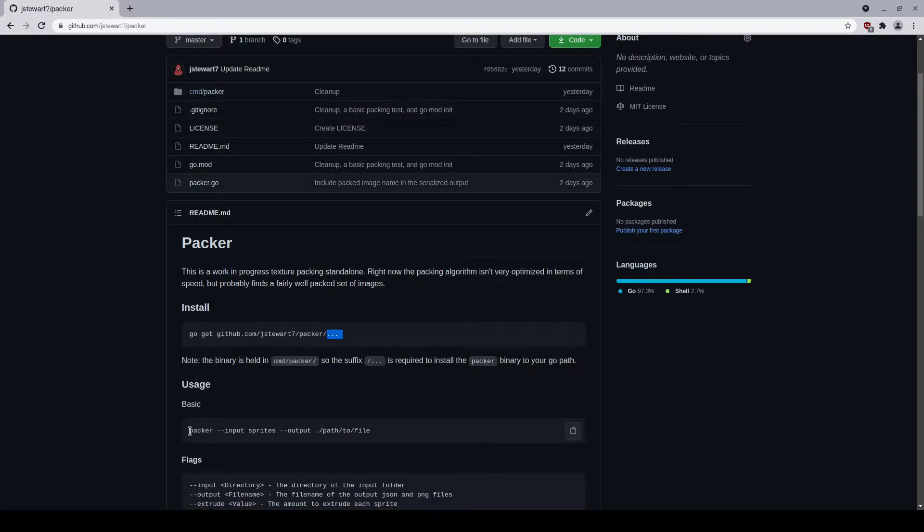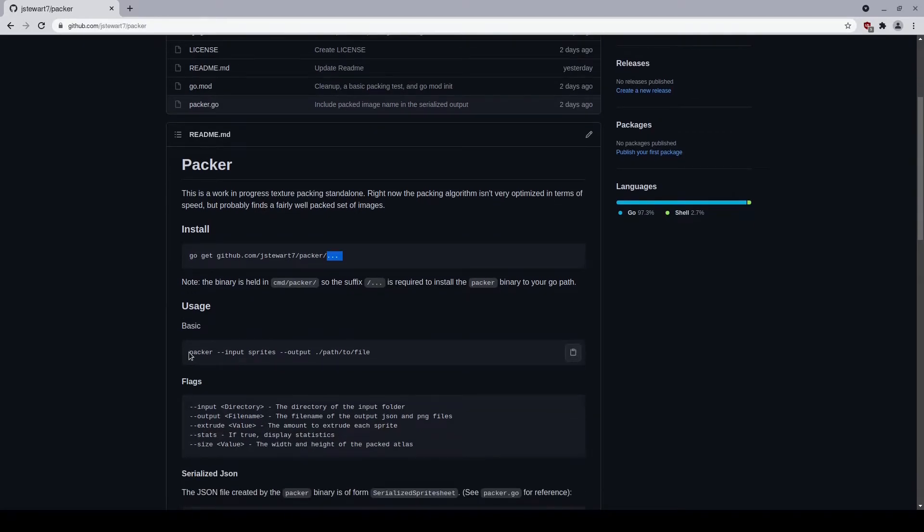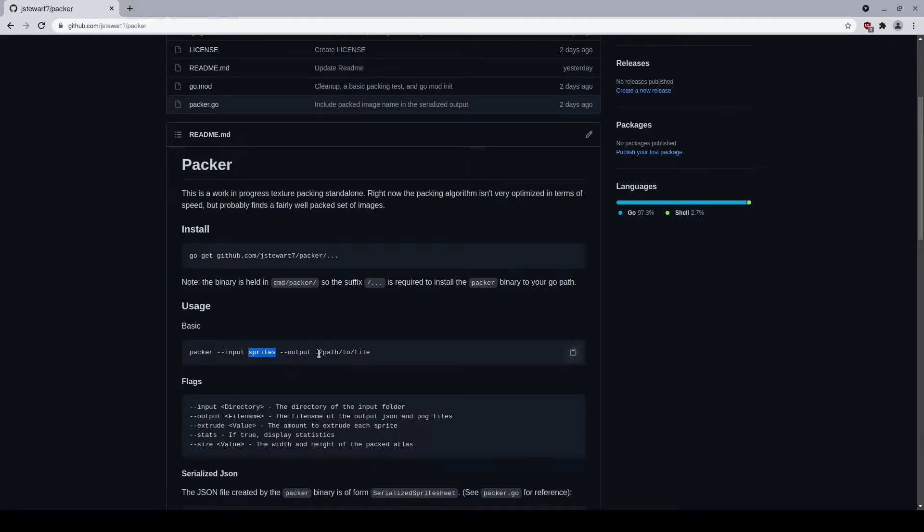The dot dot dot is to look up the binary, which is located in the commands file, and then it'll install that to your go path. Then you'll be able to use Packer, and to use it, you basically do the commands as follows: Packer dot dot input, and then sprites is the folder that holds all of your sprites to be packed, and then the output path you can specify, and that'll go to the file name that you want to pack into.